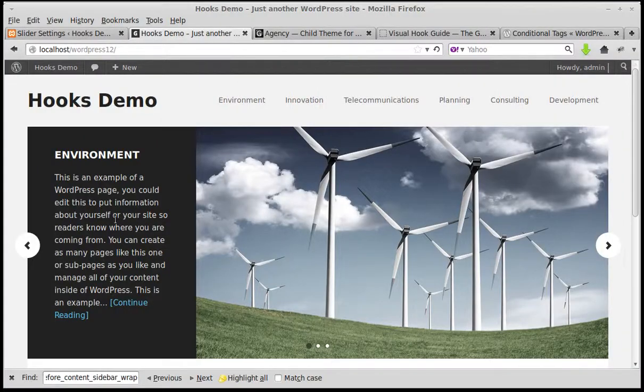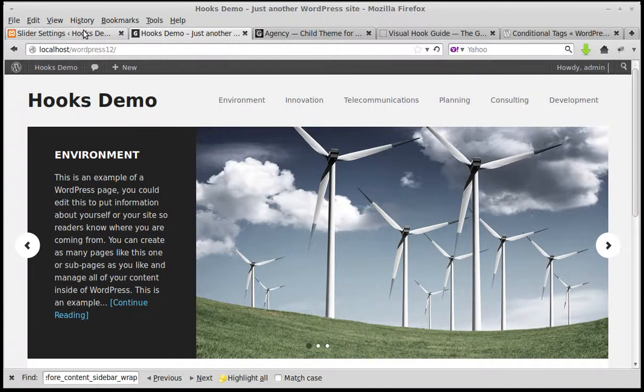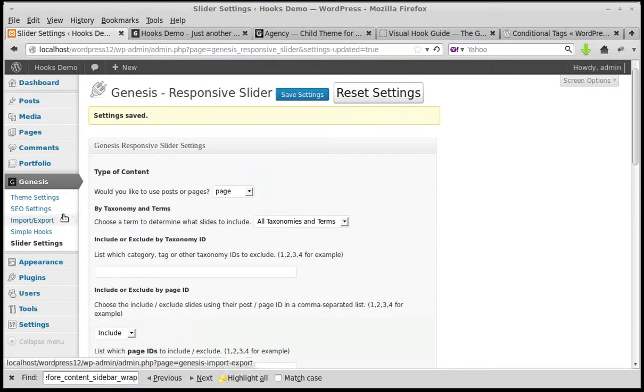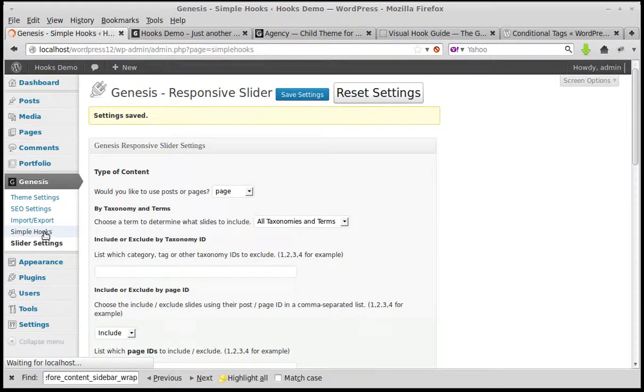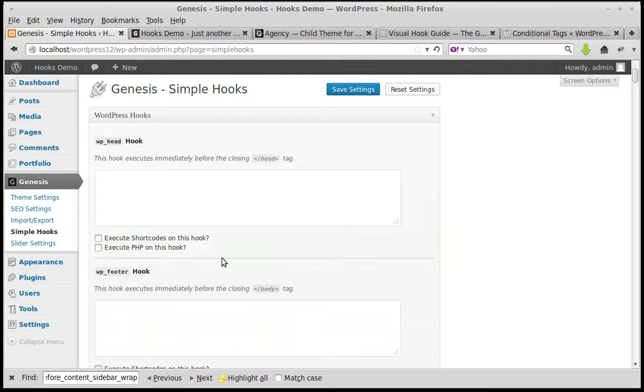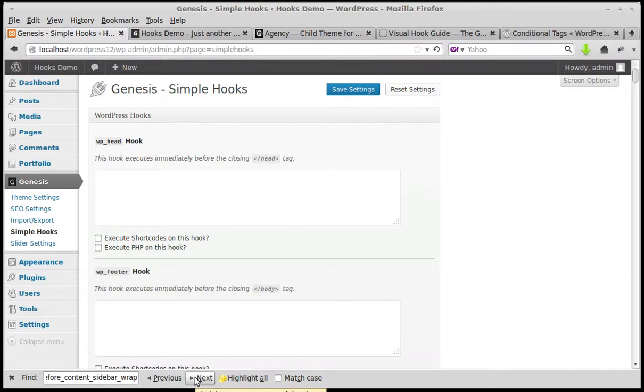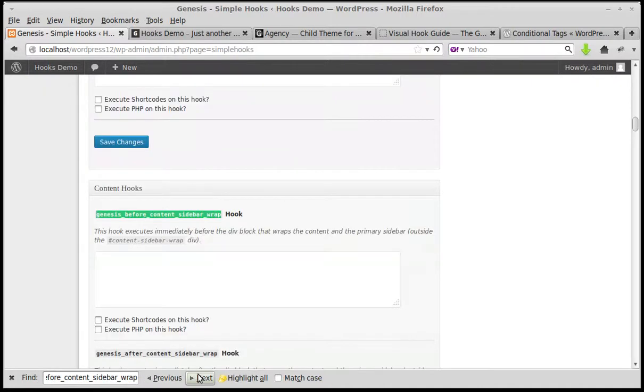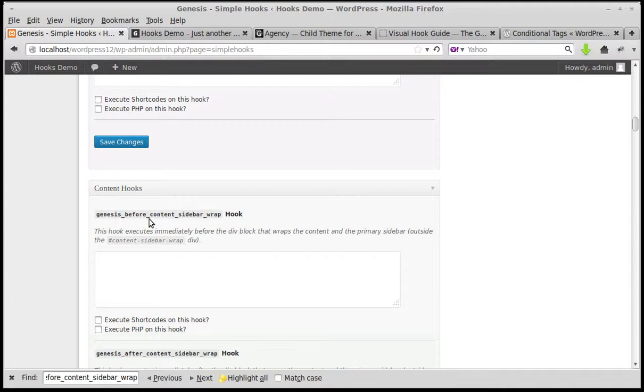Right, I want to put it here. So I've installed a plugin called Simple Hooks. Let's go to Genesis, Simple Hooks. The hook we're going to use is this before content sidebar. Now the easiest way is to search. If you've got Firefox, just click control F and you'll see this little search box where you can search for this hook: genesis_before_content_sidebar_wrap.